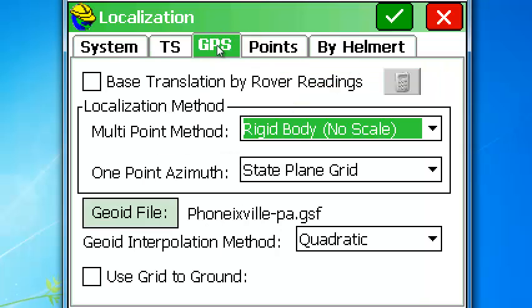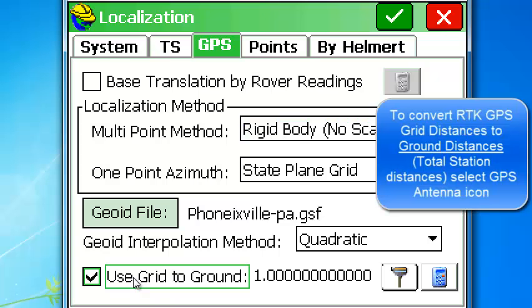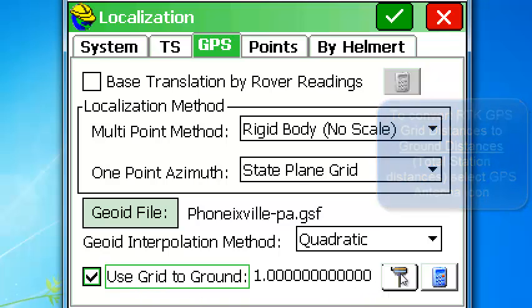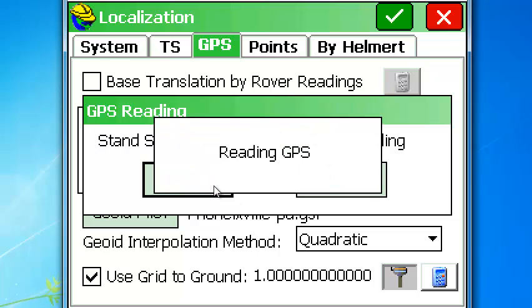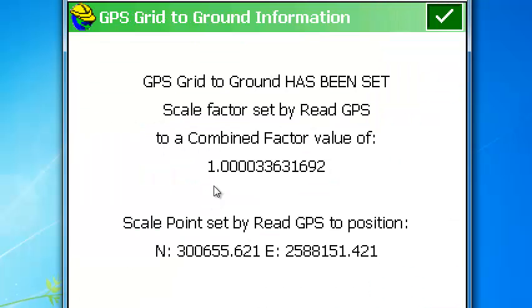Notice we have 'Use Grid to Ground.' If we want to work in grid, we just go over here and pick this option, stand still, and press OK.